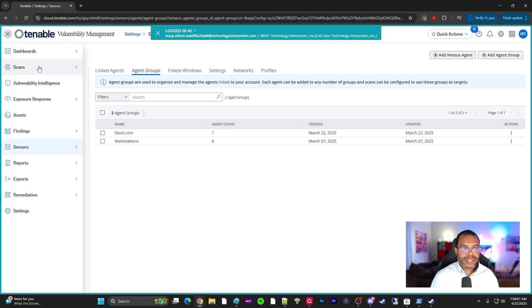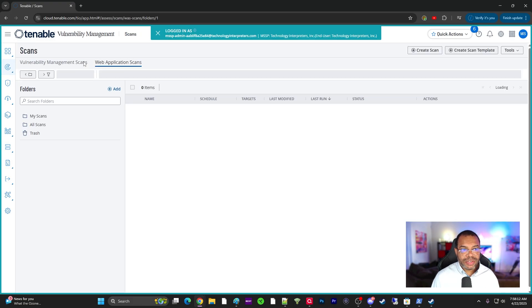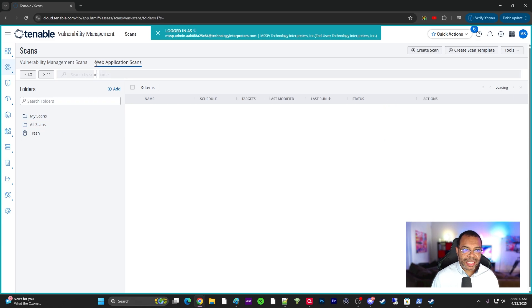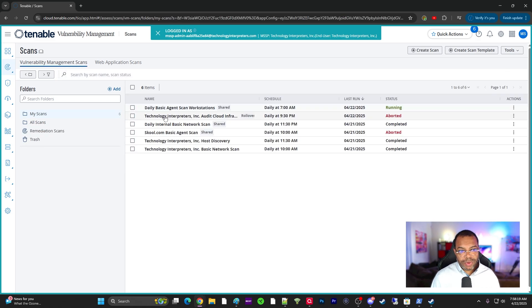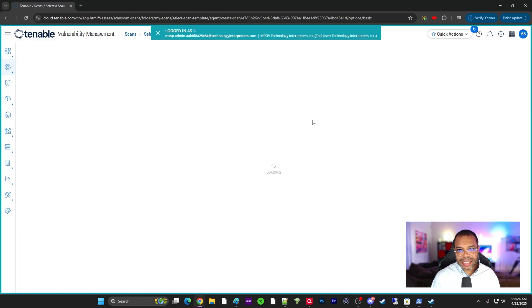Let's go back to scans, vulnerability management scans. You can see we got multiple ways to get here. There's web application scans, we don't have any of those, and here's the vulnerability management scan. So back to the Nessus agent scan, basic agent scan.